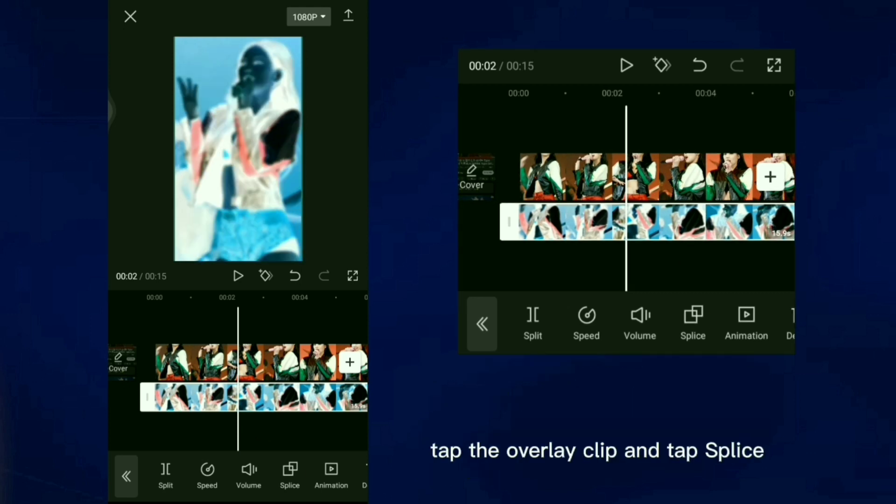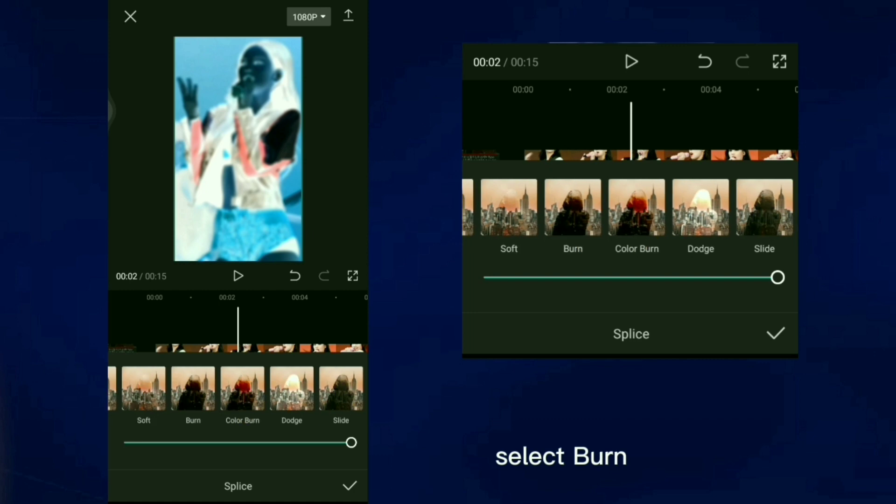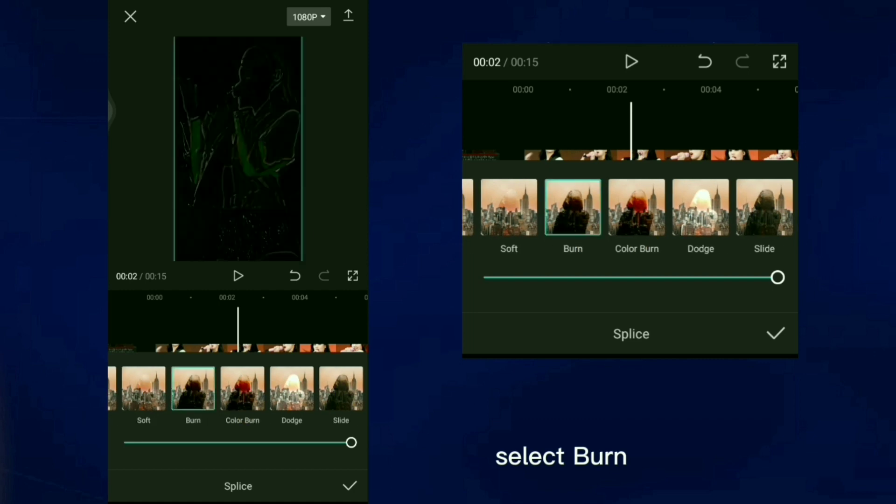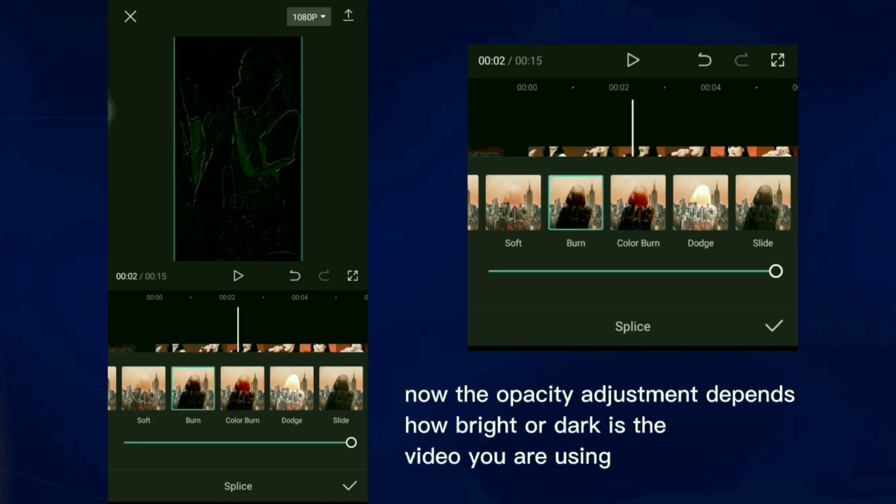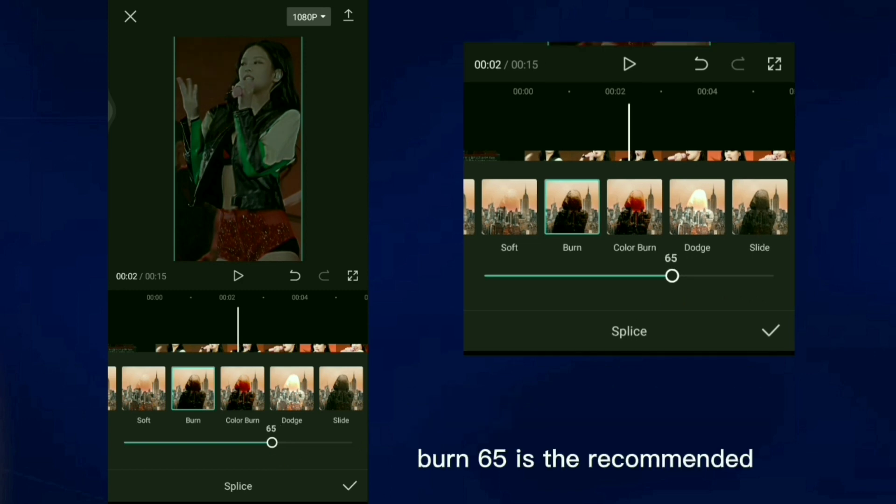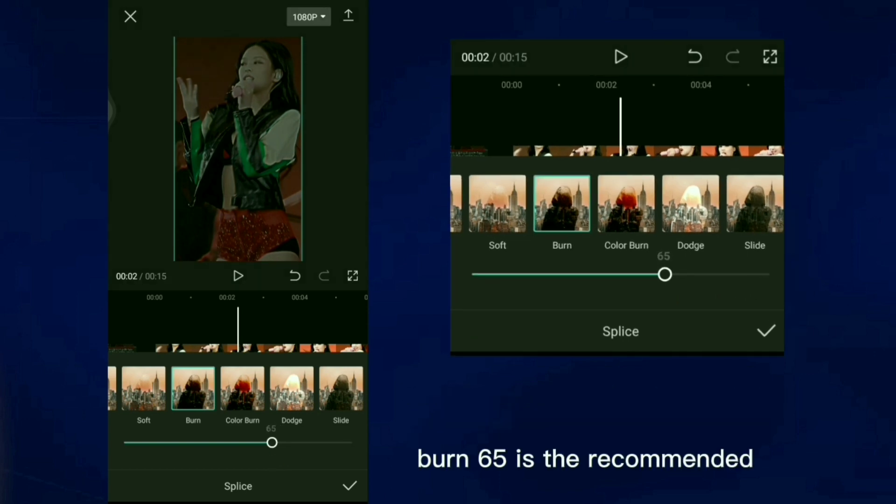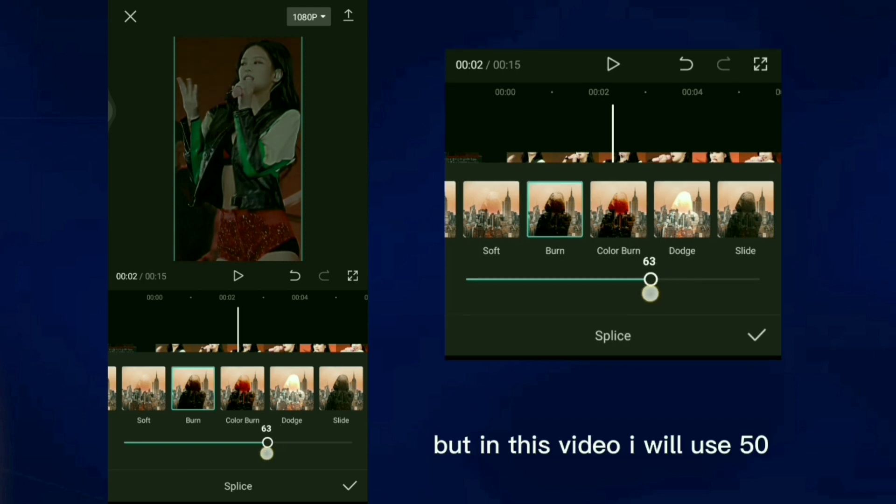Tap the overlay clip and tap splice, select burn. Now the opacity adjustment depends how bright or dark is the video you are using. Burn 65 is the recommended, but in this video I will use 50.